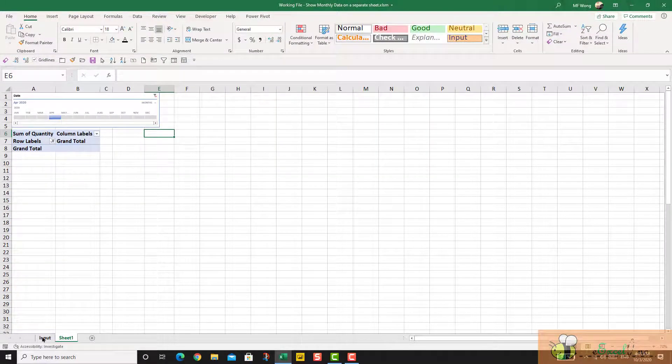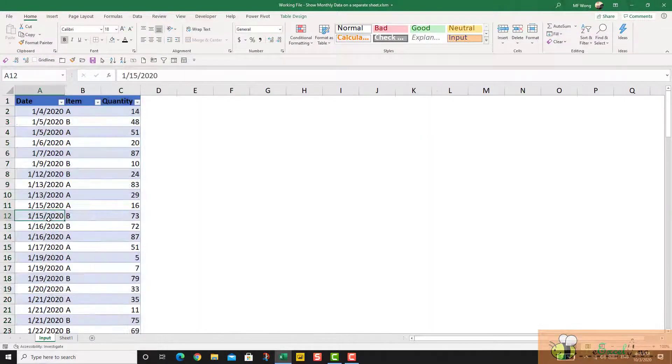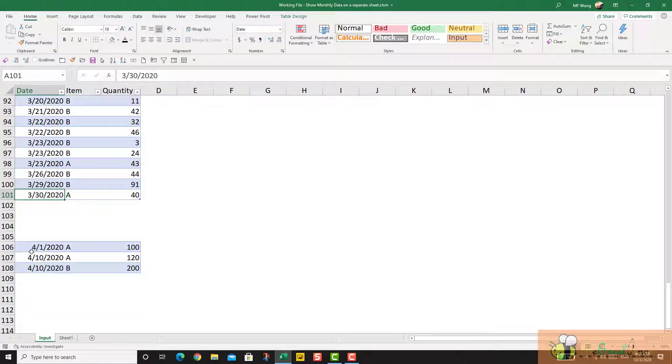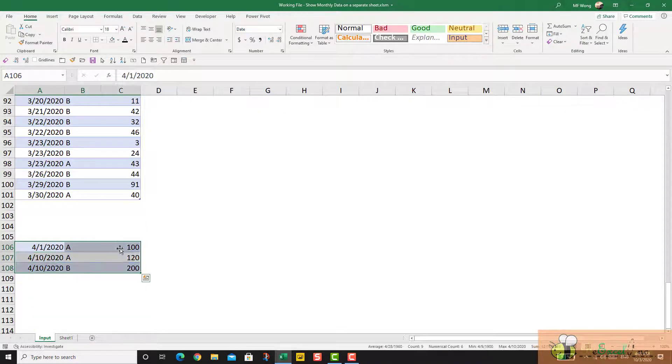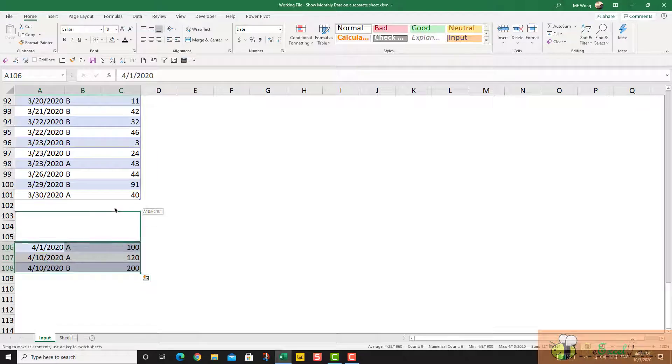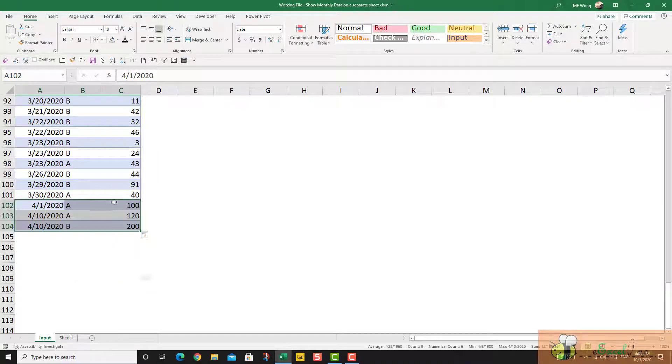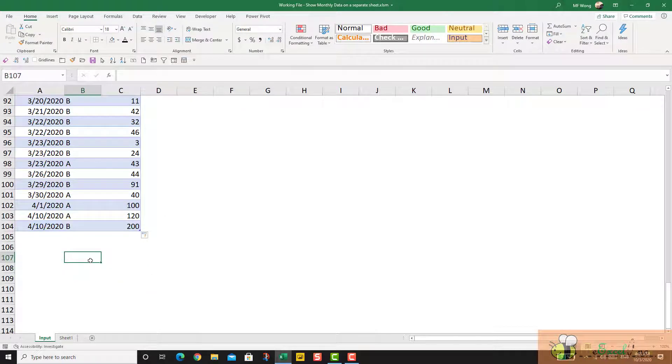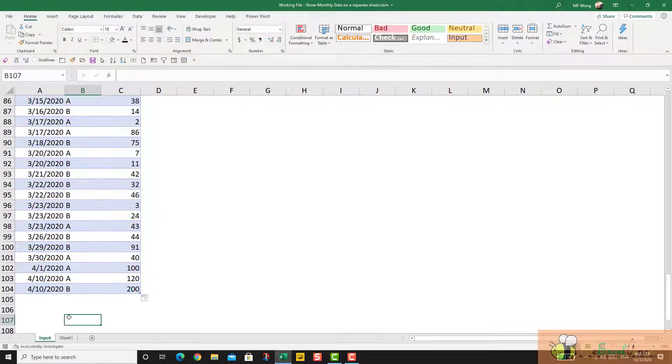Because in my dataset, I don't have anything for April. So what if we have new data for April? It is just to append to the end of the table.